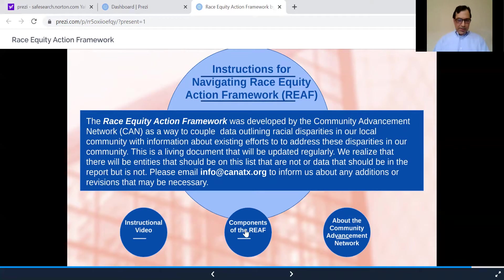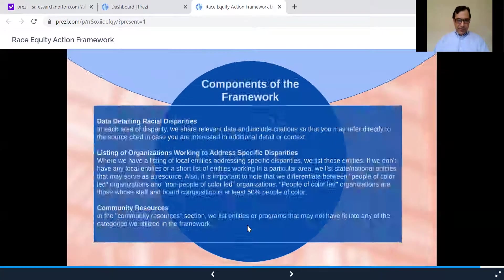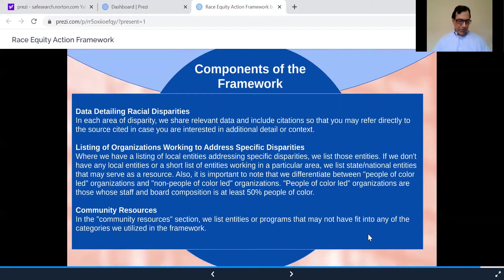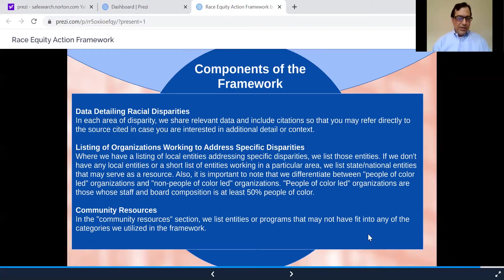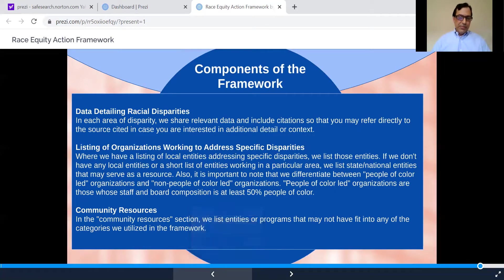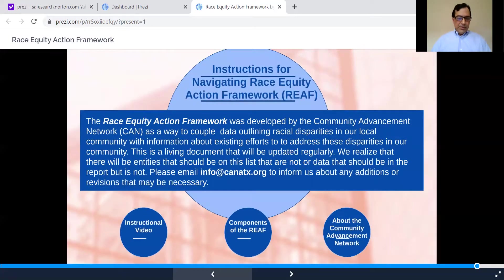If we click on this tab for components of the REAF, we see a brief overview of what it is we are trying to share via this tool. We want to share whatever local data we have on the particular indicators being highlighted. We also want to outline the local groups, and in some cases state and national groups and initiatives, focused on improving outcomes for the specified indicators. Some groups that work on racial justice issues do not fall into any particular indicator or section, so we've created a tab on the main page for these community resources. Now we'll use this back arrow key again to get to the main page.